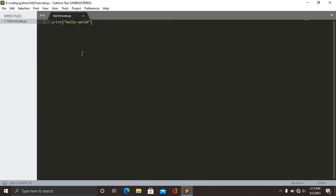After clicking save, the color of the text will change according to the version of the Sublime Text Editor that you're using.